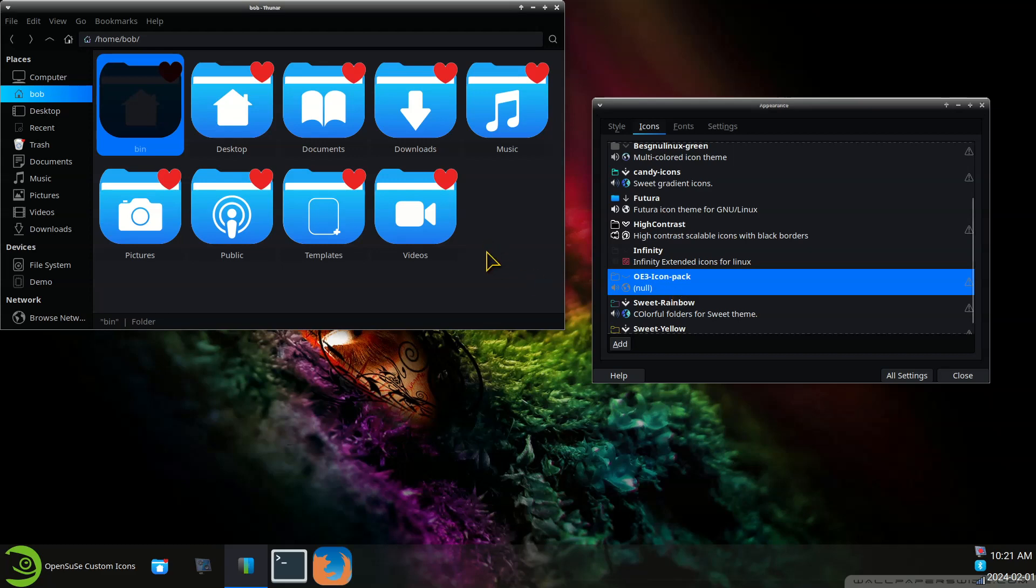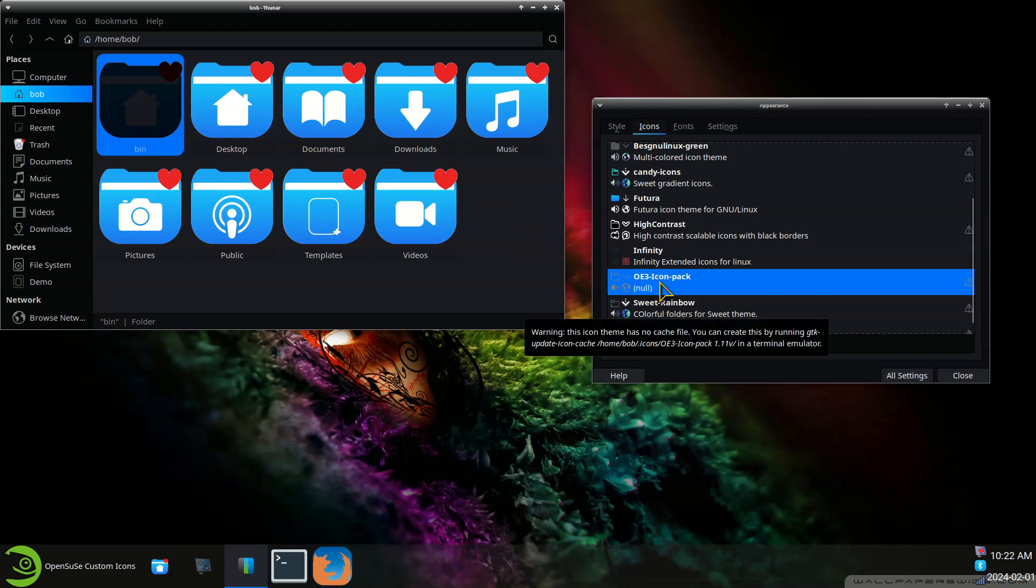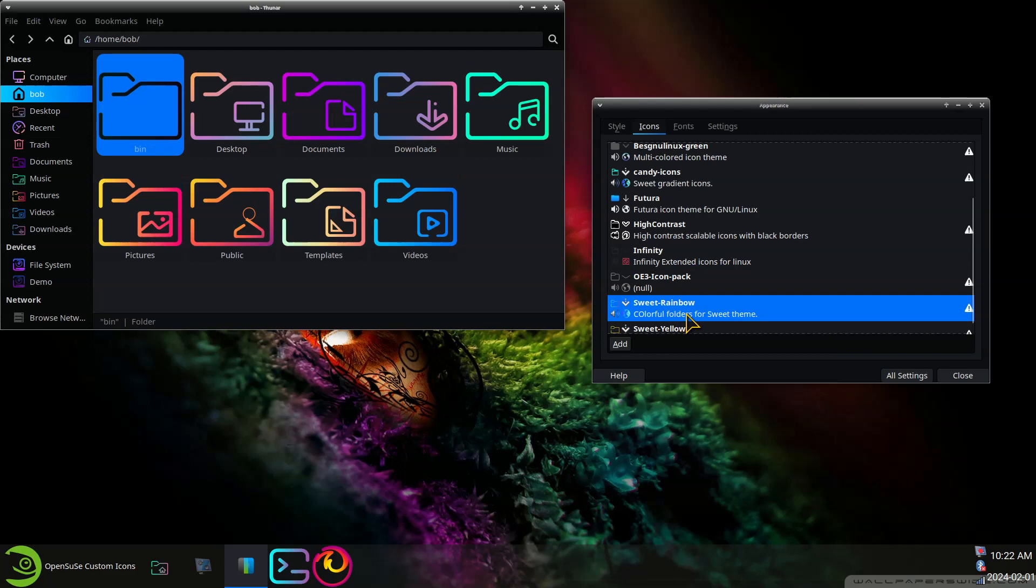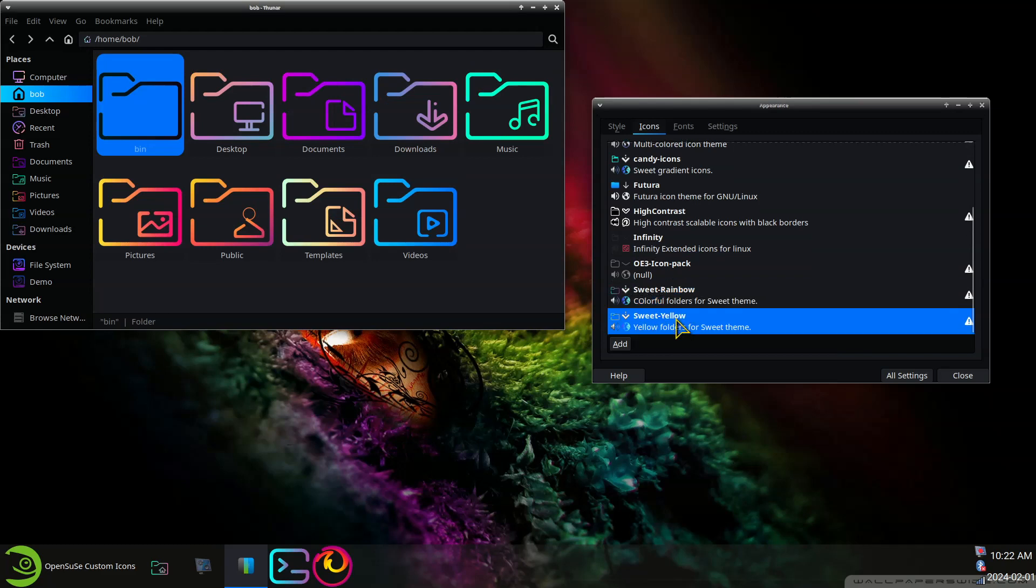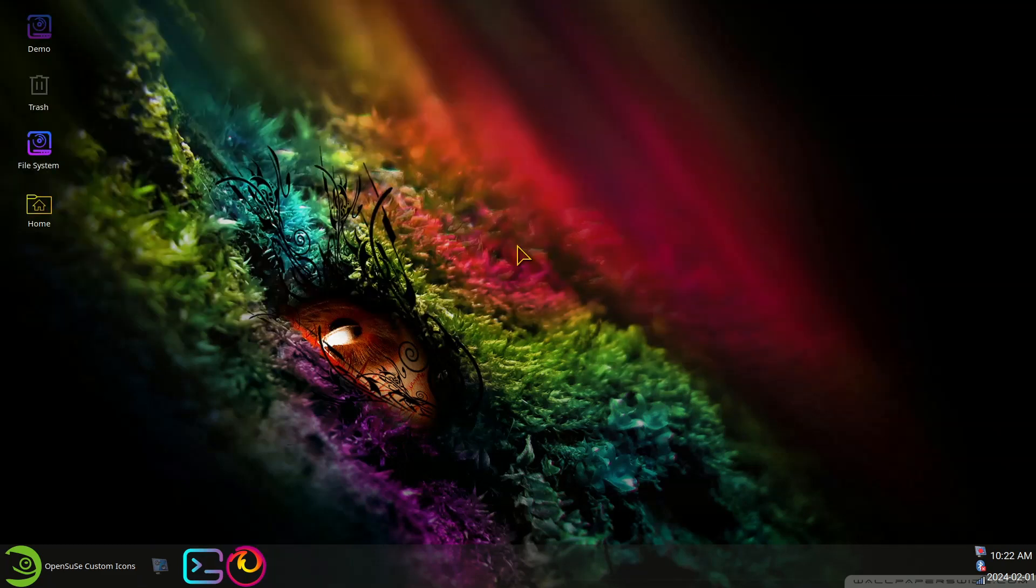That was the, and this developer here makes a holiday theme. So this is Valentine's and they have Christmas and something else. Again you can find that on the same website, xfce-look.org. So this is Sweet Rainbow, Sweet Yellow. At this point I'll say thank you for watching.